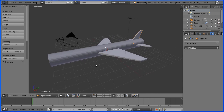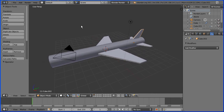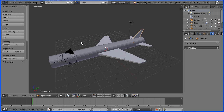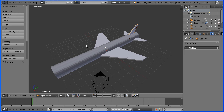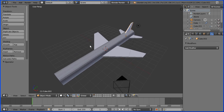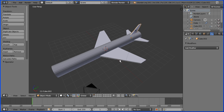In a previous tutorial I showed you how to make a very simple model of a jet plane. A good way of learning is to experiment with variations on your models, and in this tutorial I make a different shape wing using a mirror modifier.